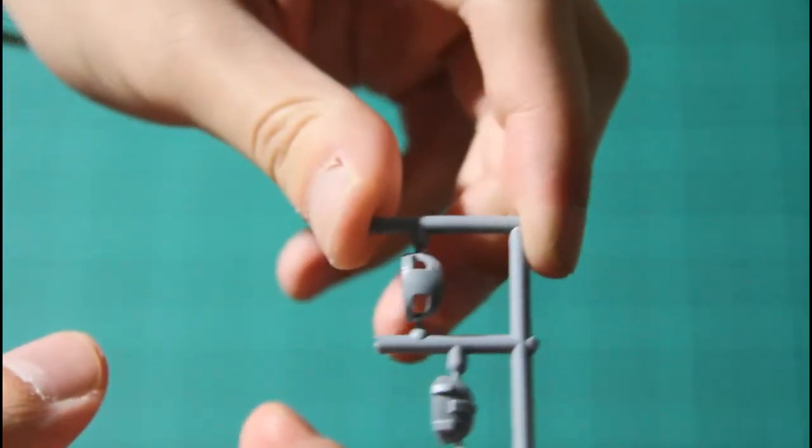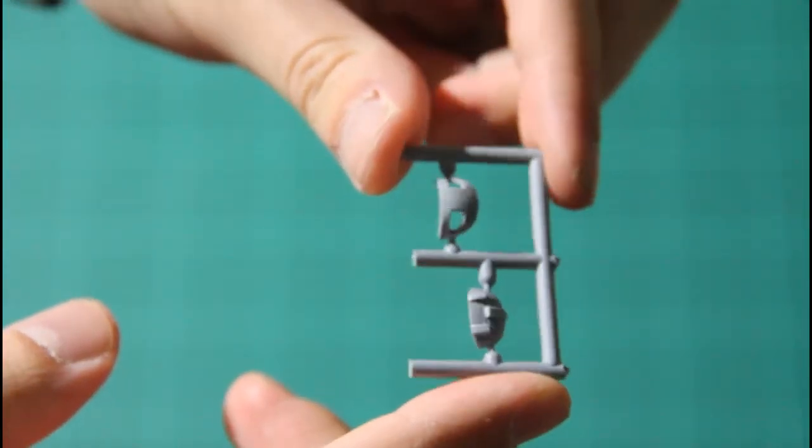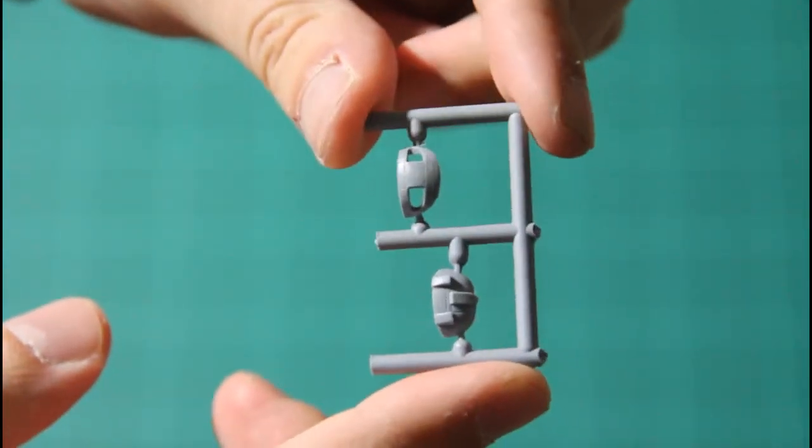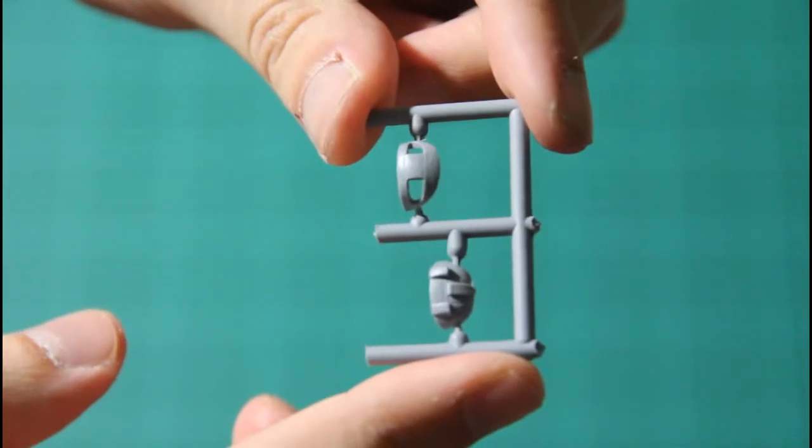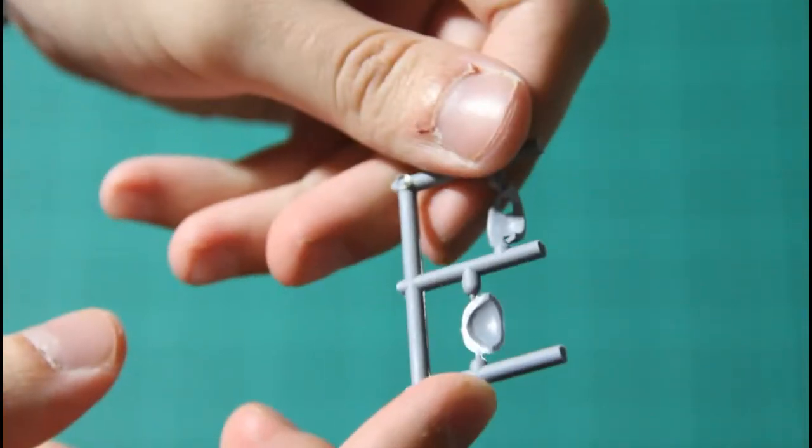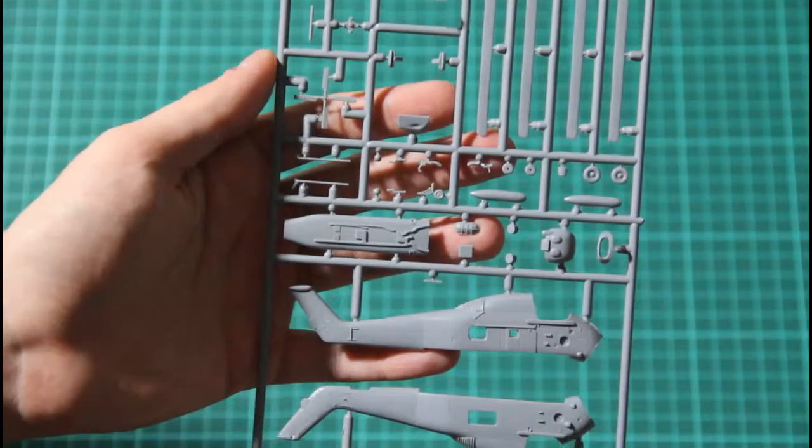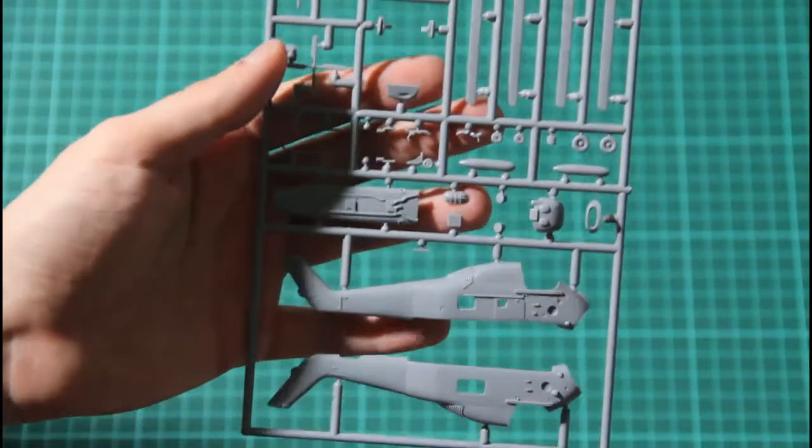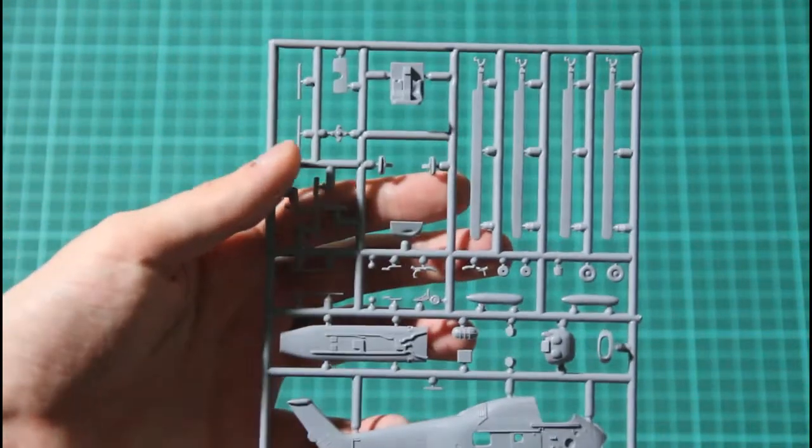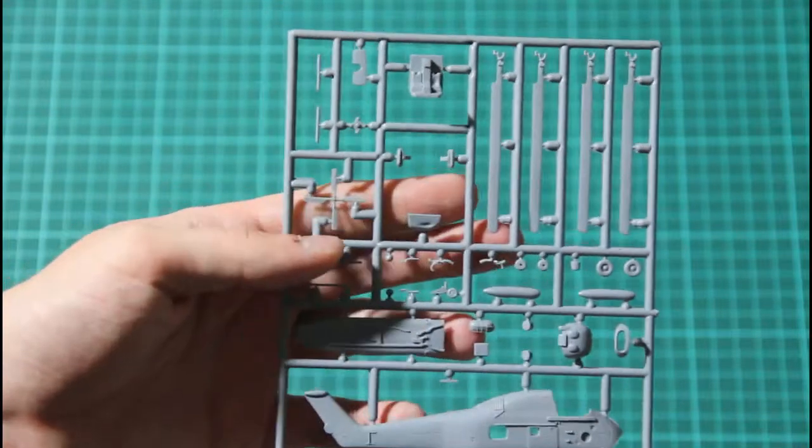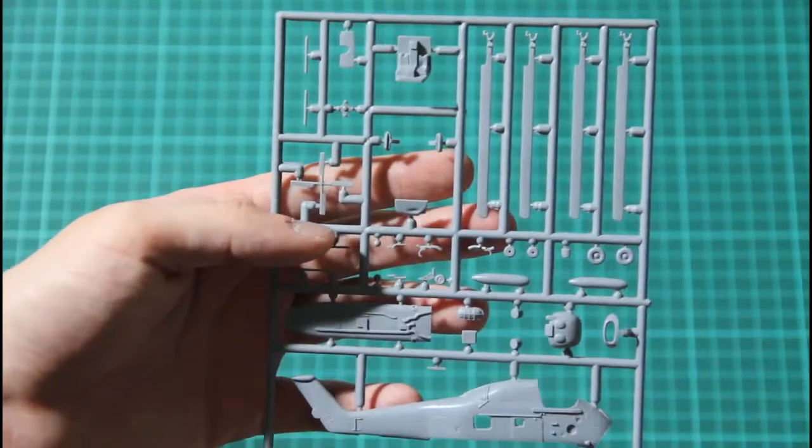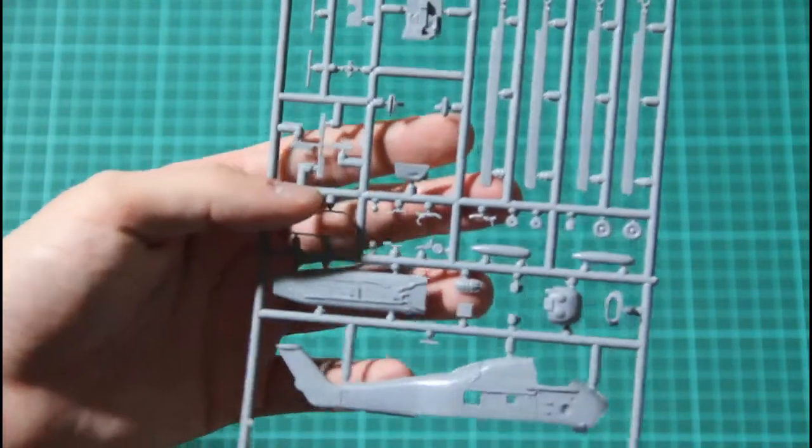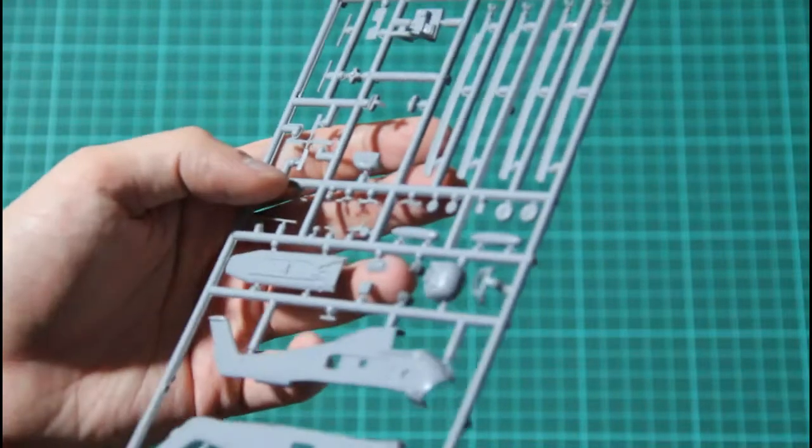Then we have another sprue. I think it's the front part. And the second one is also front part. And of course we have a main sprue which contains fuselage halves, bottom part, of course blades of the propeller, and also nose parts.